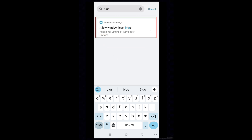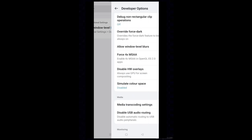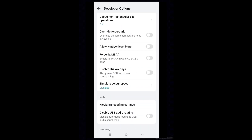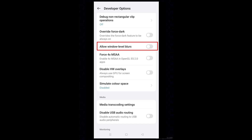The result is 'Allow Windows Level Blurs' — you are now in Developer Options. Turn on 'Allow Windows Level Blurs'. That's all, friends! Thank you for watching the video. Please subscribe to the channel.